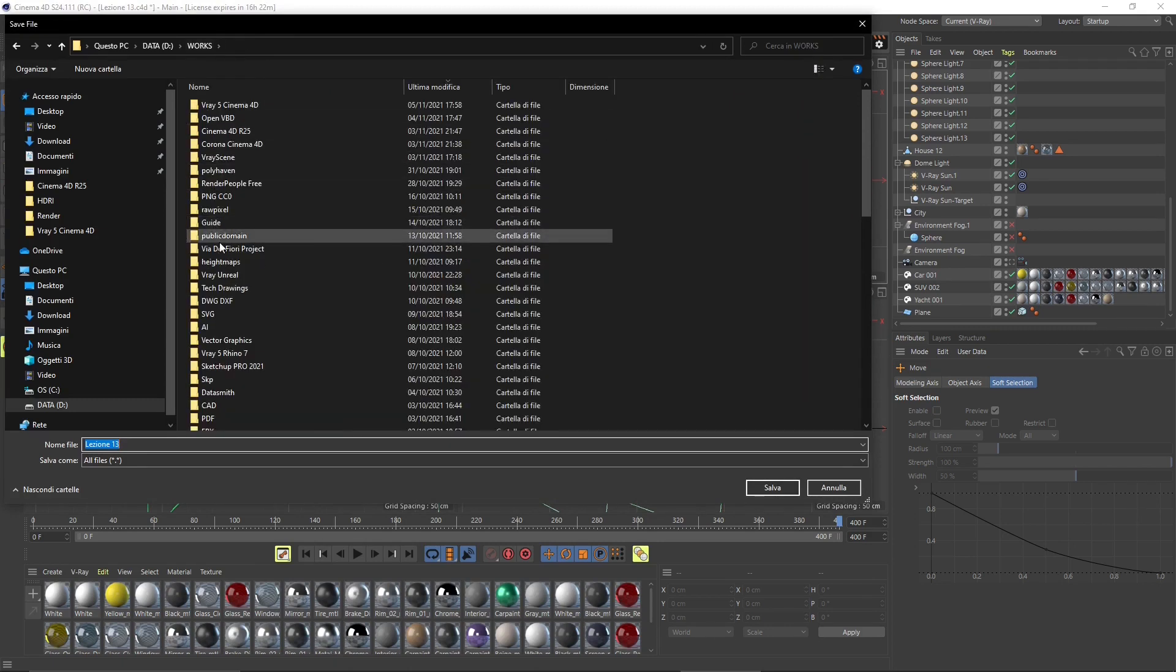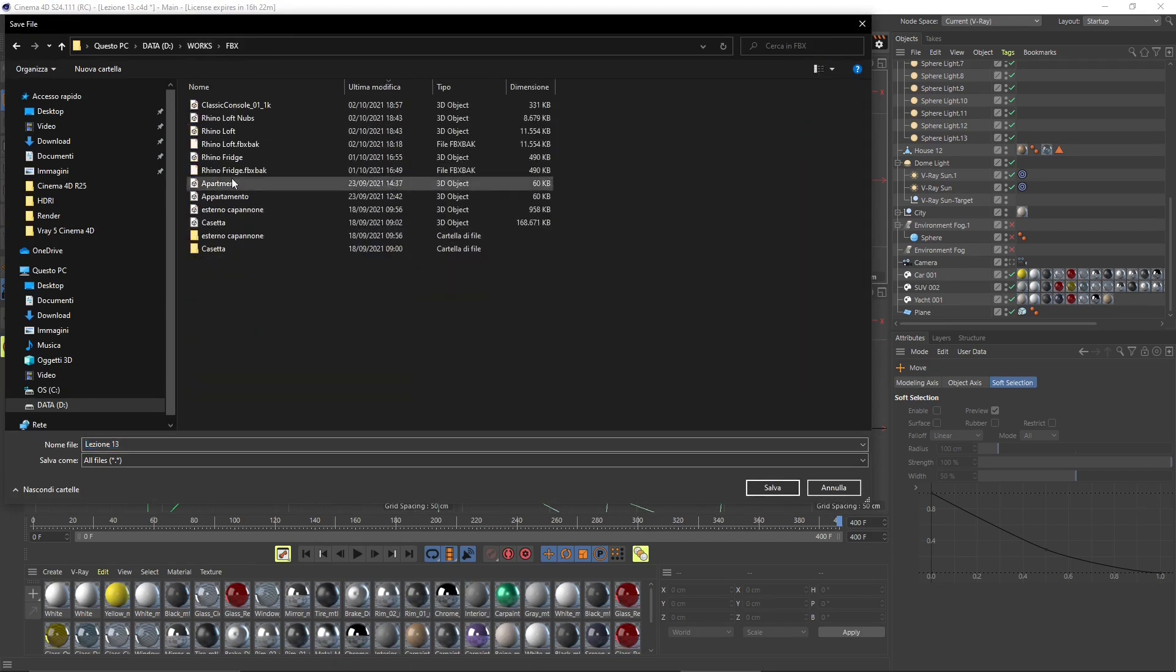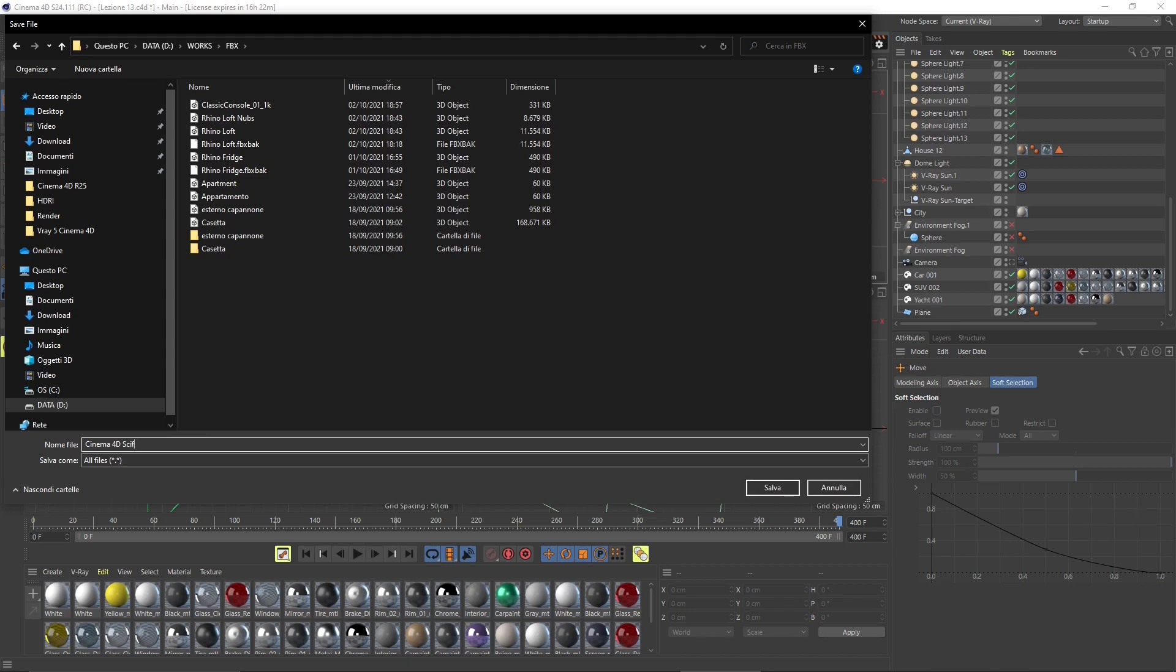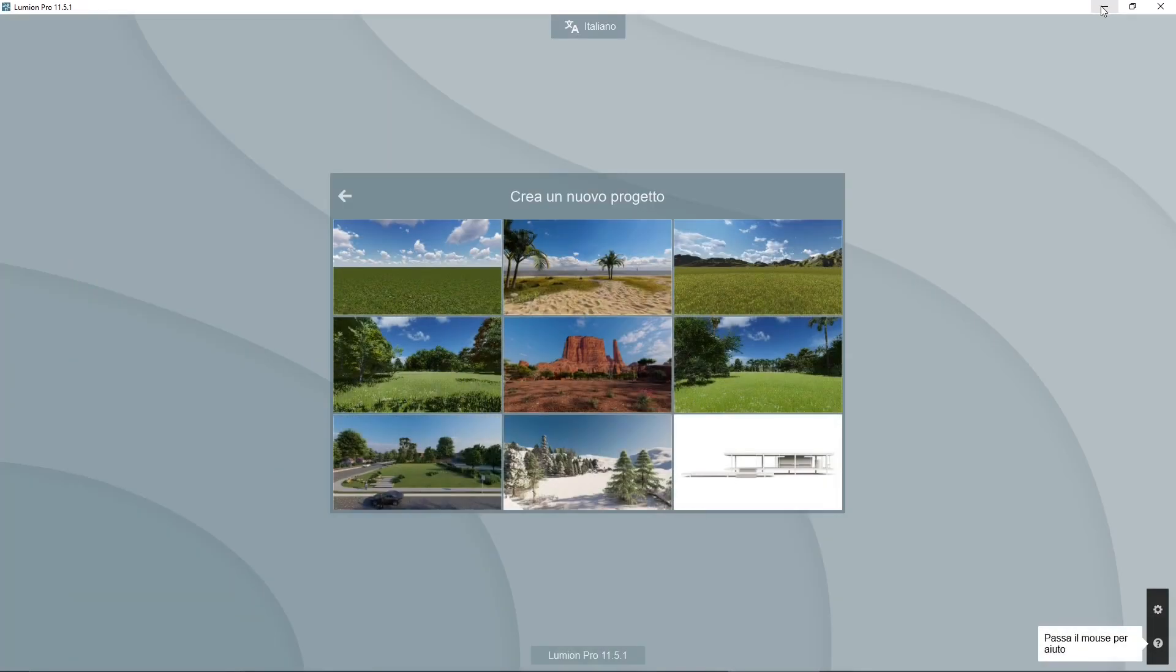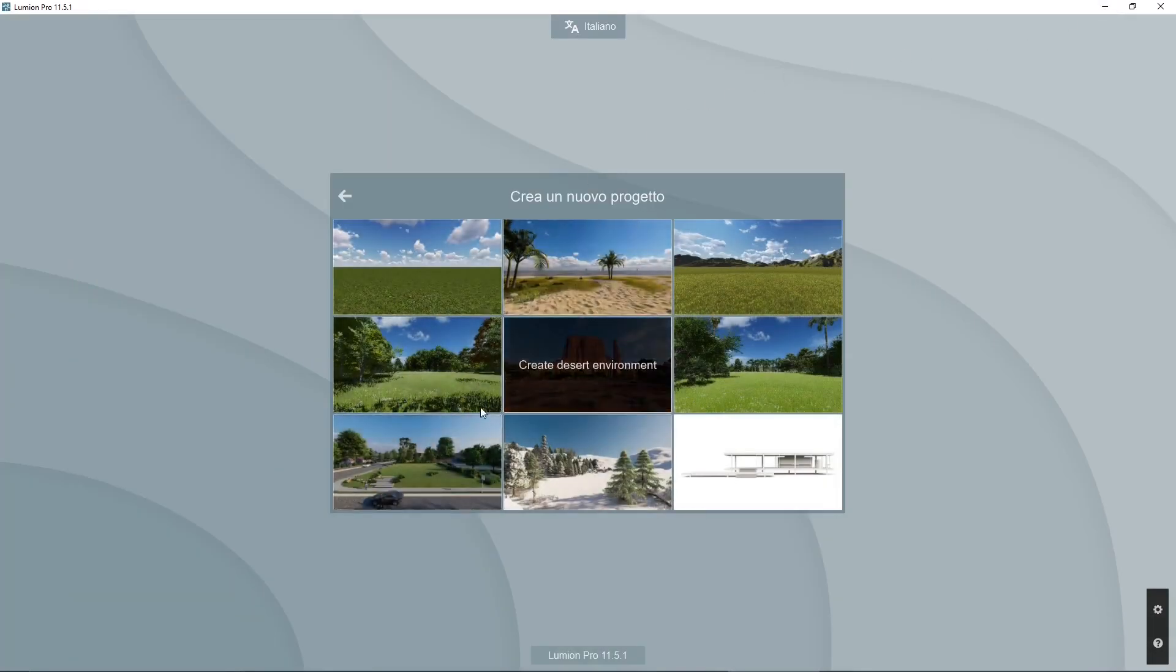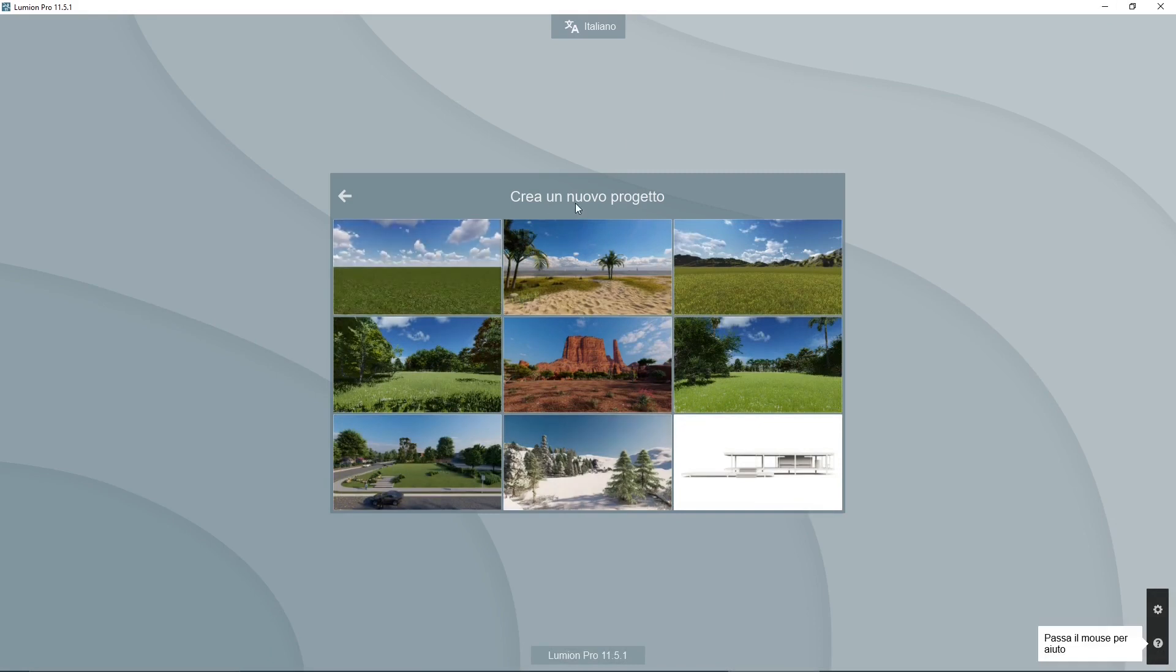But you can also use DAE as a format. But usually FBX works better. So I'm going to save this in our folder. I'm going to call it Cinema 4D Sci-Fi Scene. Save it and then export the FBX. And this should be fine in Cinema 4D.